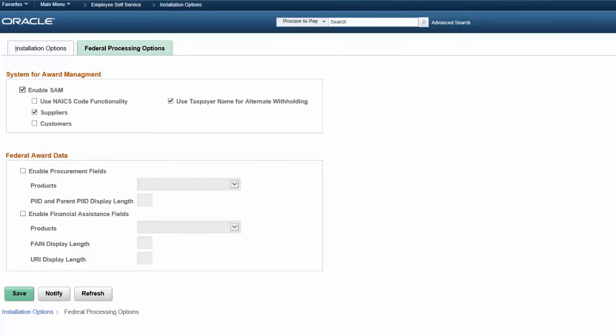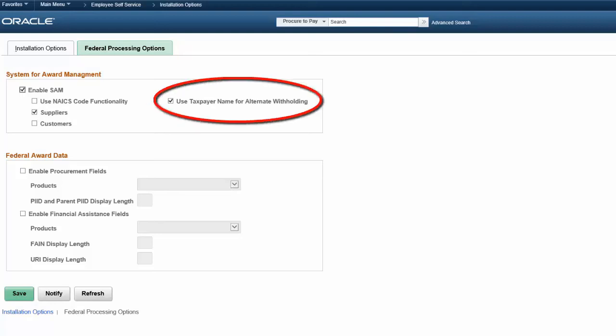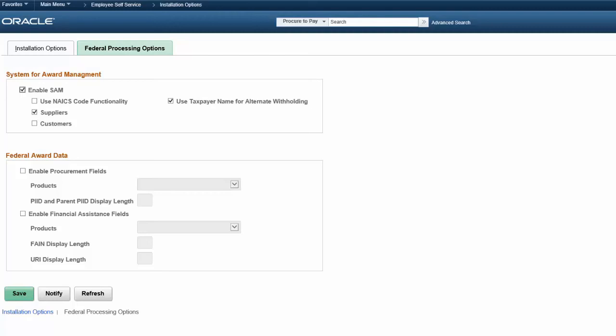With Image 27, Oracle PeopleSoft expands a system for award management or SAM functionality, leveraging the new SAM taxpayer name field from the inbound interface file. This field contains the name that the Internal Revenue Service has on record for 1099 reporting purposes. Select the Use Taxpayer Name for Alternate Withholding field on the Federal Processing Options page. This enables the PeopleSoft system to update the supplier withholding information based on the name contained in the SAM taxpayer name field if it is different from the legal business name. This completes our discussion of the SAM Revised General Services Administration Requirements feature.